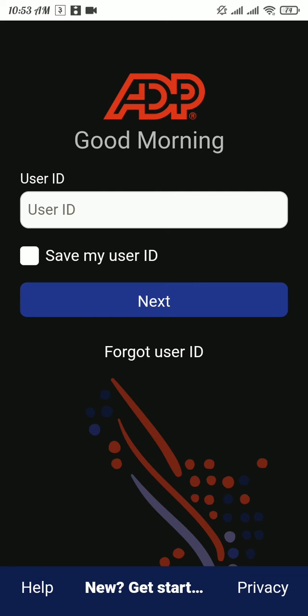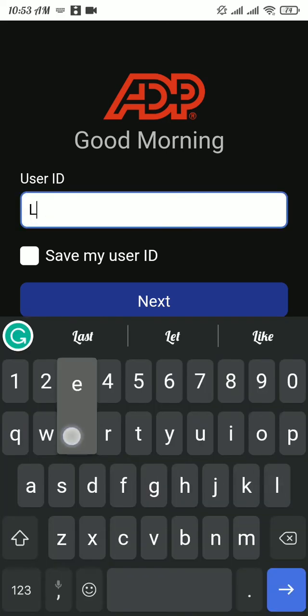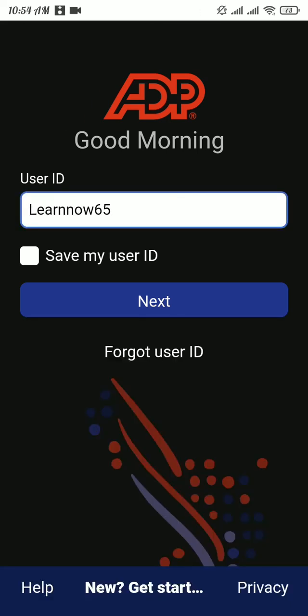Type in your username correctly. Just in case you can't remember your user ID, you can recover your user ID by tapping on Forgot User ID.